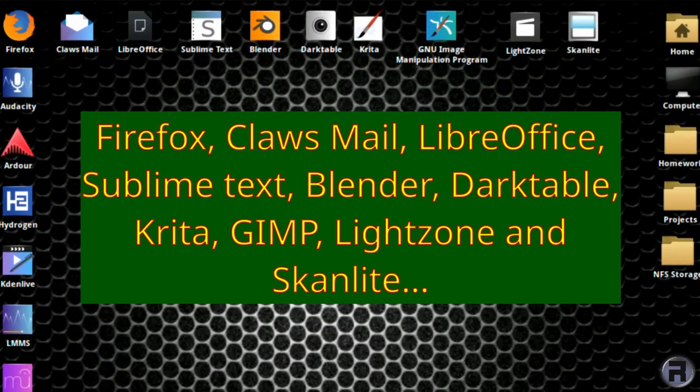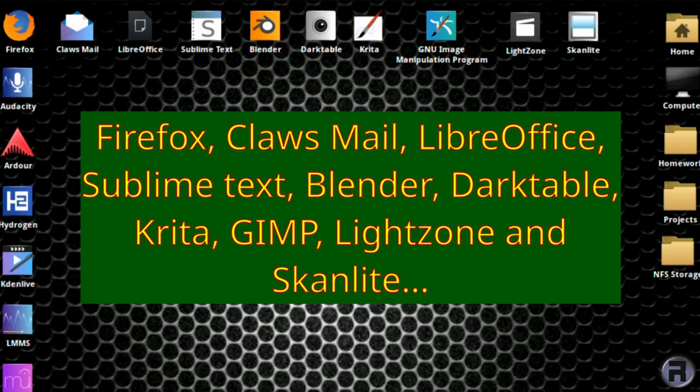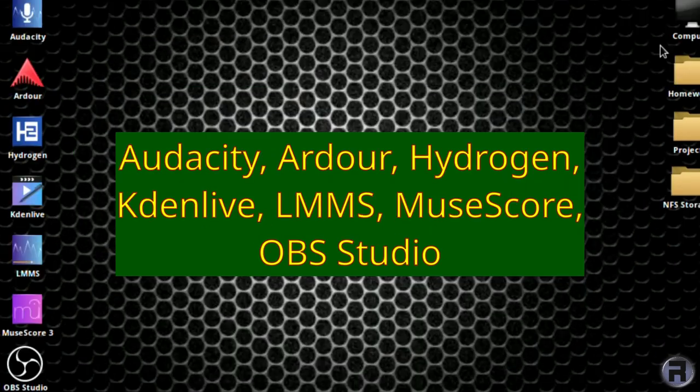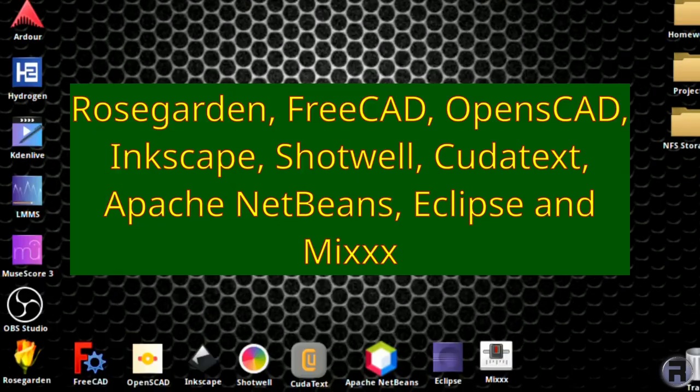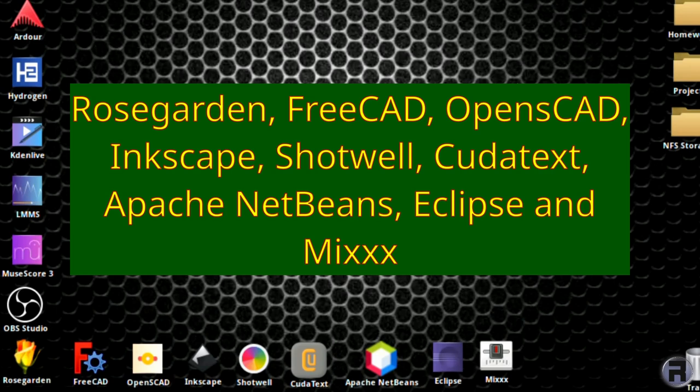So this is an example desktop. There's Firefox, ClauseMail, LibreOffice, Sublime Text, Blender, Darktable, Krita, GIMP, LightZone and Scanlight. There's Audacity, Ardour, Hydrogen, CadenLive, LMMS, MuseScore and OBS Studio. And then we have RoseGarden, FreeCAD, OpenSCAD, Inkscape, Shotwell, CudaText, Apache NetBeans, Eclipse and Mix.